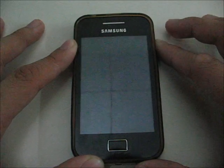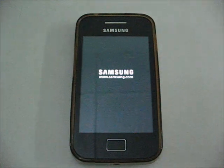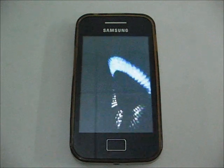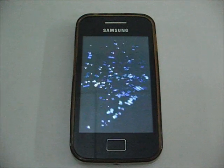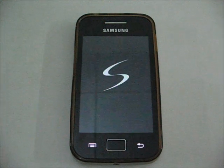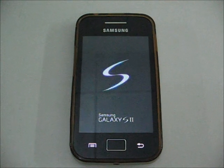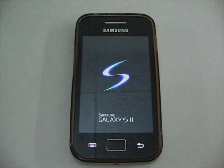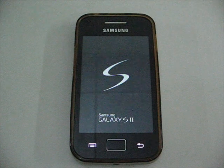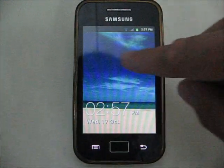Let's go ahead and turn it on — it has the Samsung Galaxy S2 boot up screen. This is the lock screen, so let's go ahead and unlock it.